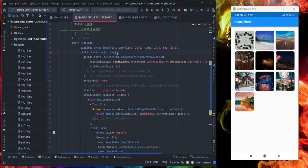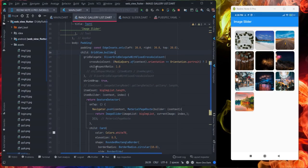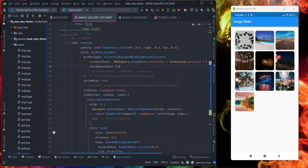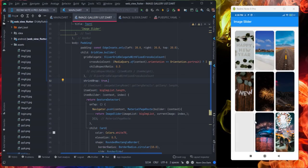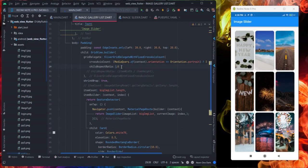Then I have used a grid view builder. You can change the size of the tile from this child aspect ratio. Suppose if you will use here 0.5 then you will see the size of the tiles has increased. So you can change it according to your use, I'm using one by default.